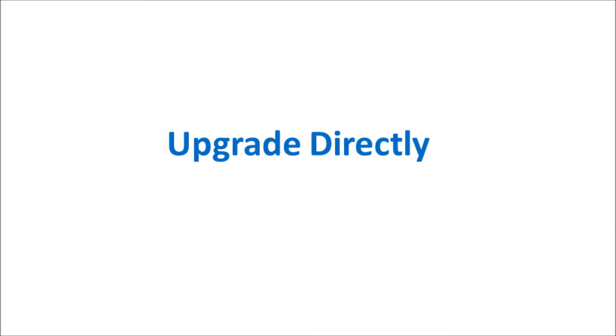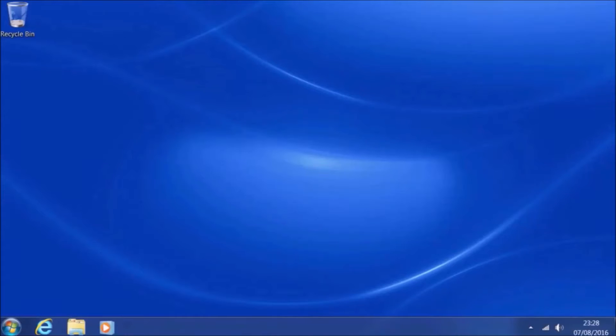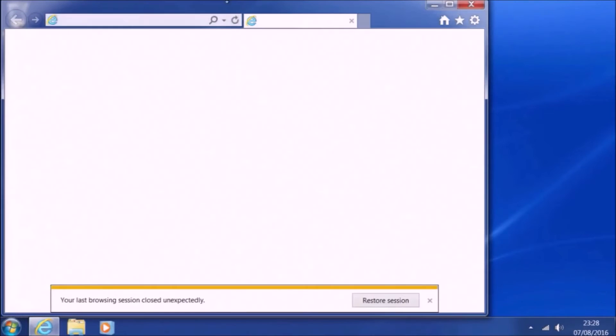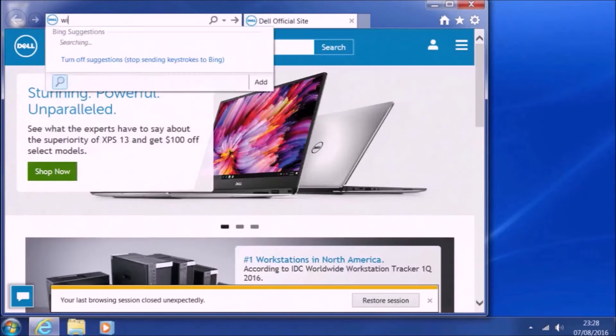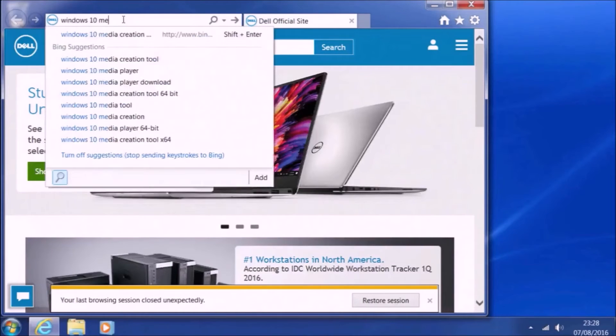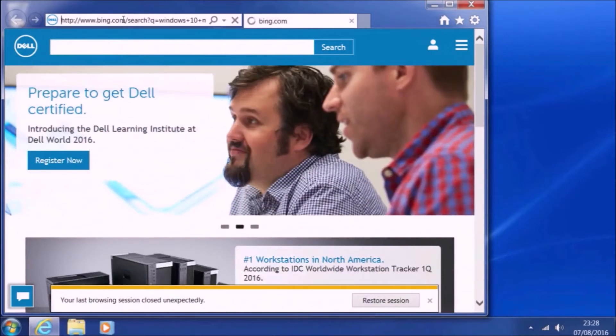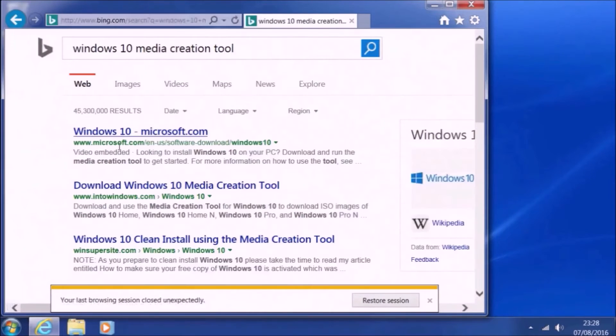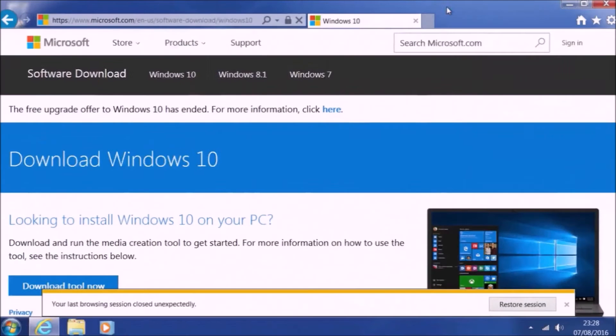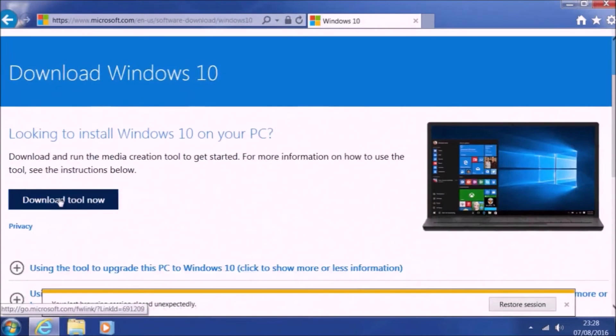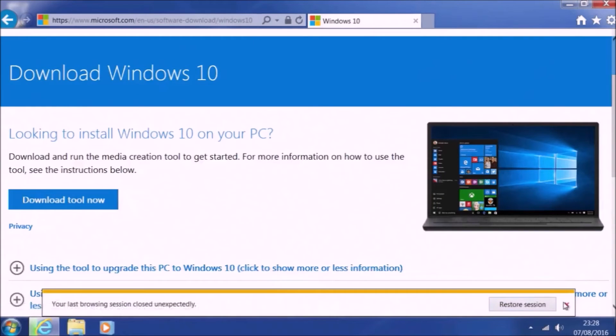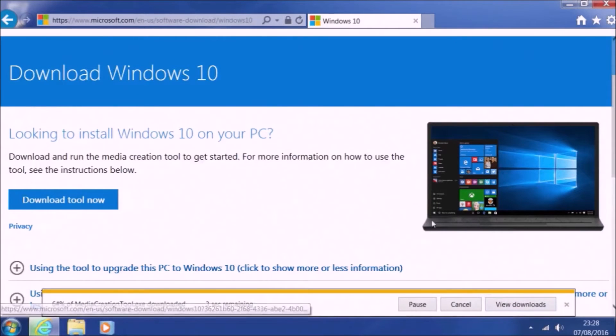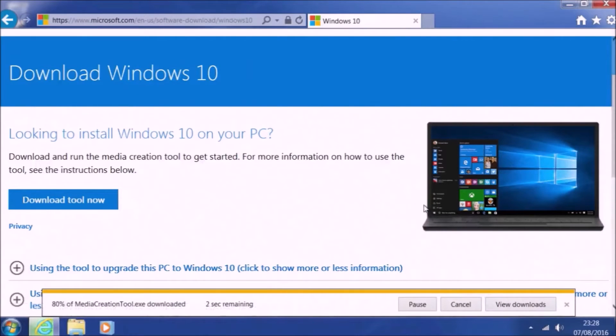So let's just look at the upgrade installed directly using the Windows 10 media creation tool. Basically, we're going to go to the Microsoft website and go to the Windows 10 media creation tool landing page, and we're going to select download now and save the download.